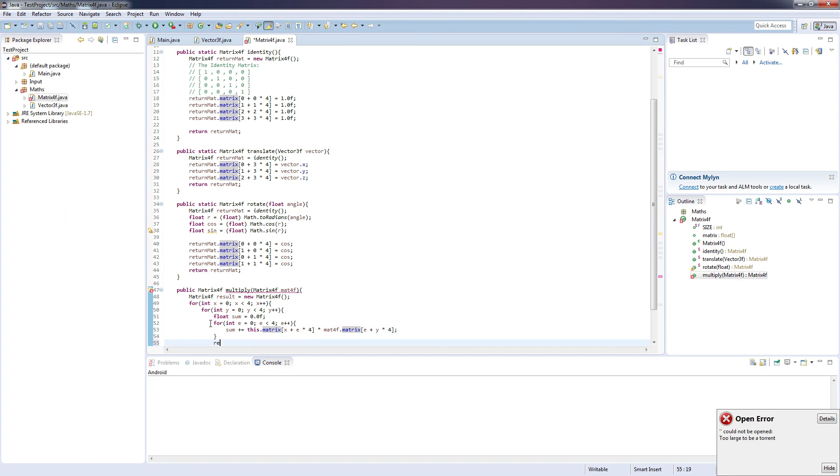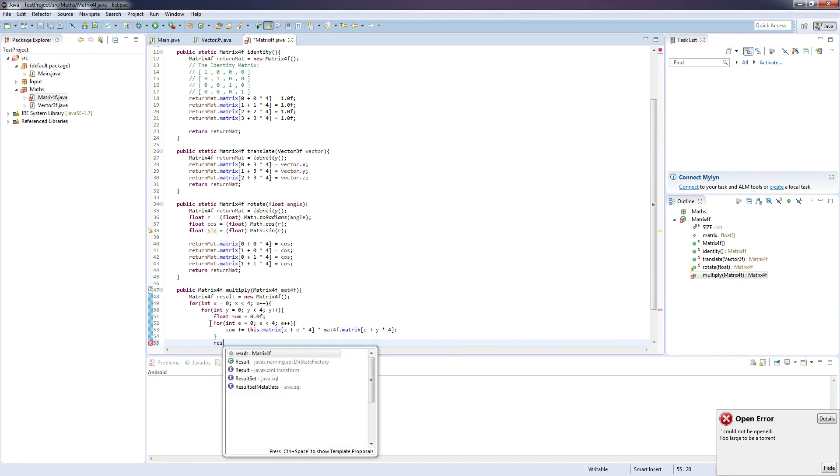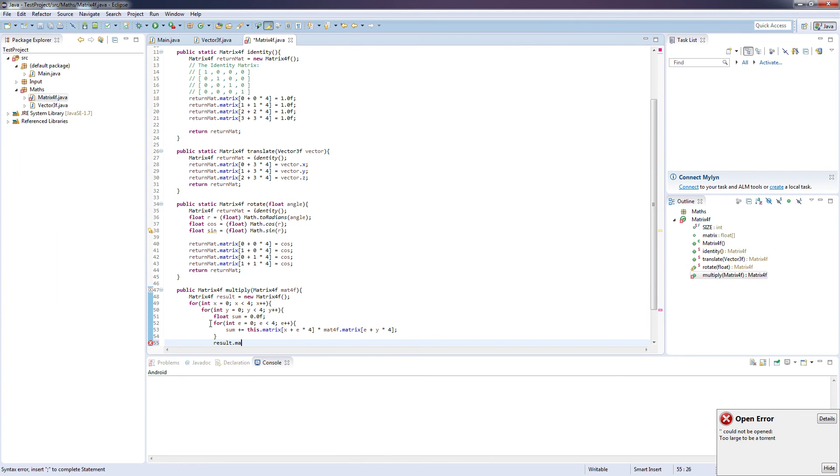And once we've done that, compute the result. Result dot matrix x plus y times 4 equals sum.